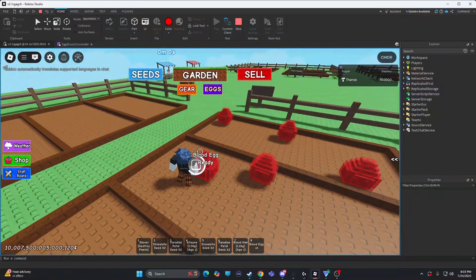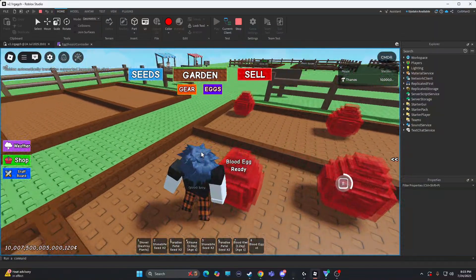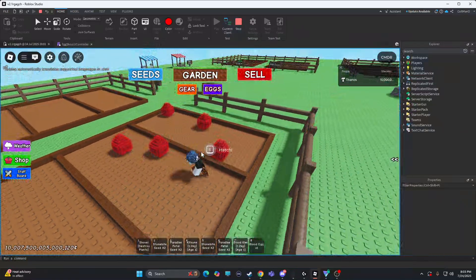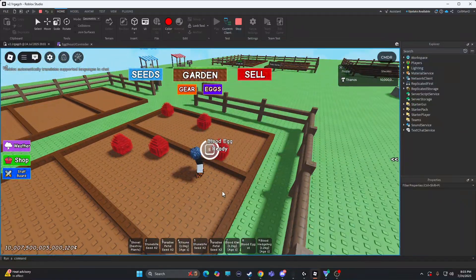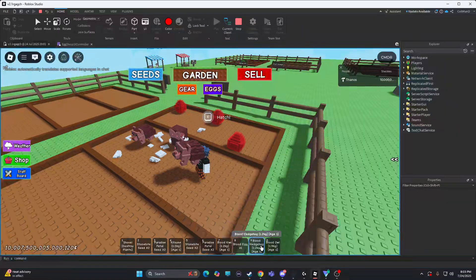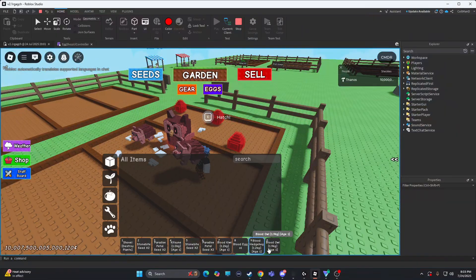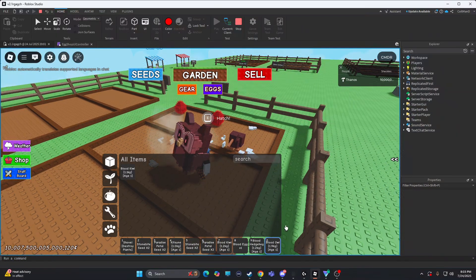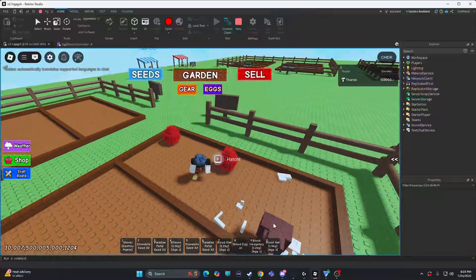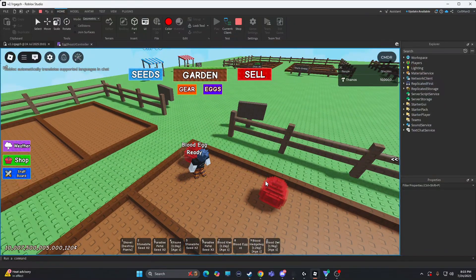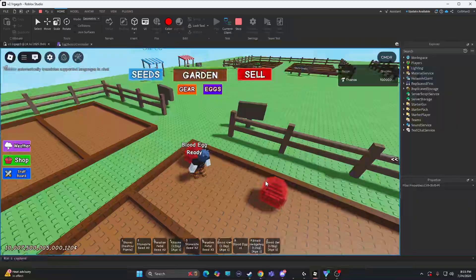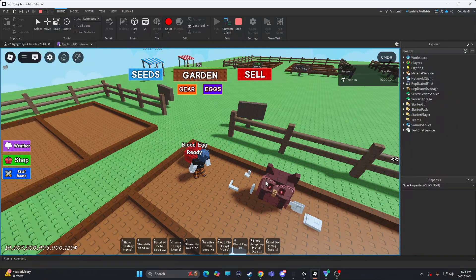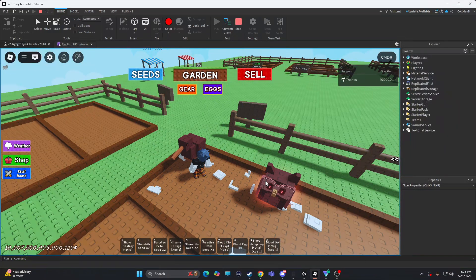I love this egg model. It looks really good actually. Oh, blood hedgehog. Let's go. Blood owl. Let's go. I have every single one now. Let's go. Let's go. I'm just him, bro. I'm just him.